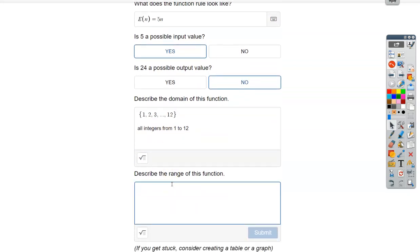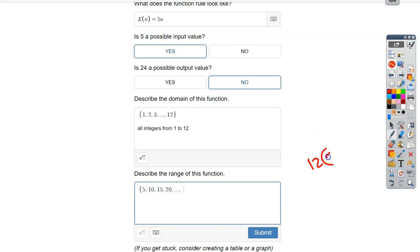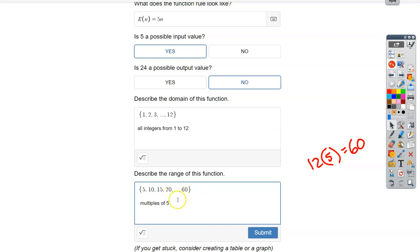Let's talk about the range. When doing range, it's easiest to start listing what you get out. If we had one person — the lowest — we'd make $5. Then $10 for two people, $15 for three, $20 for four, all the way up to 12 people. Twelve times $5 each gives $60. So the range is {5, 10, 15, ..., 60} — multiples of five from five to 60. You could also say it that way.